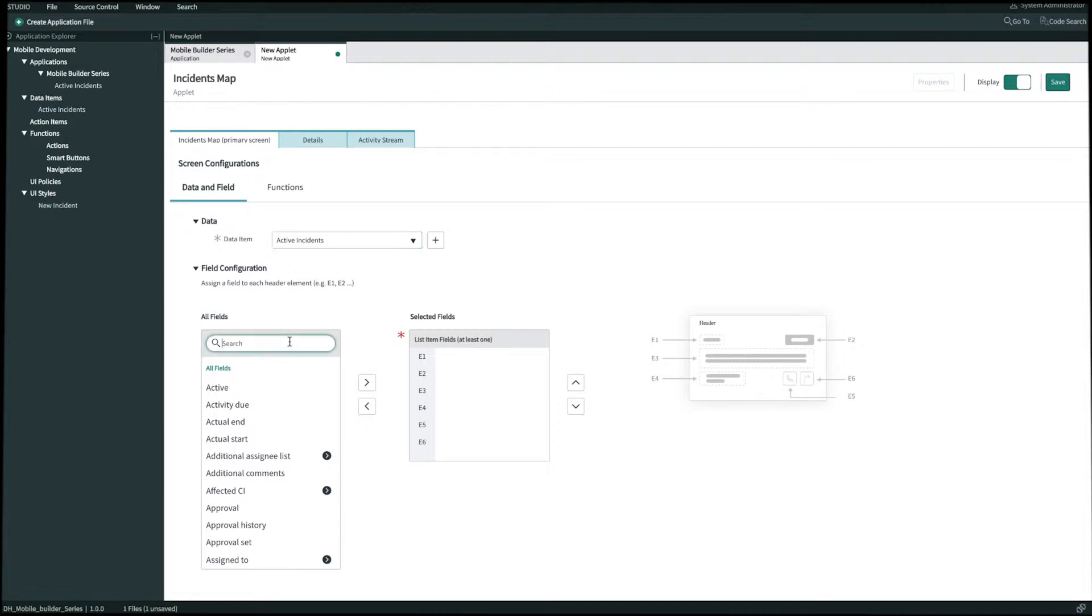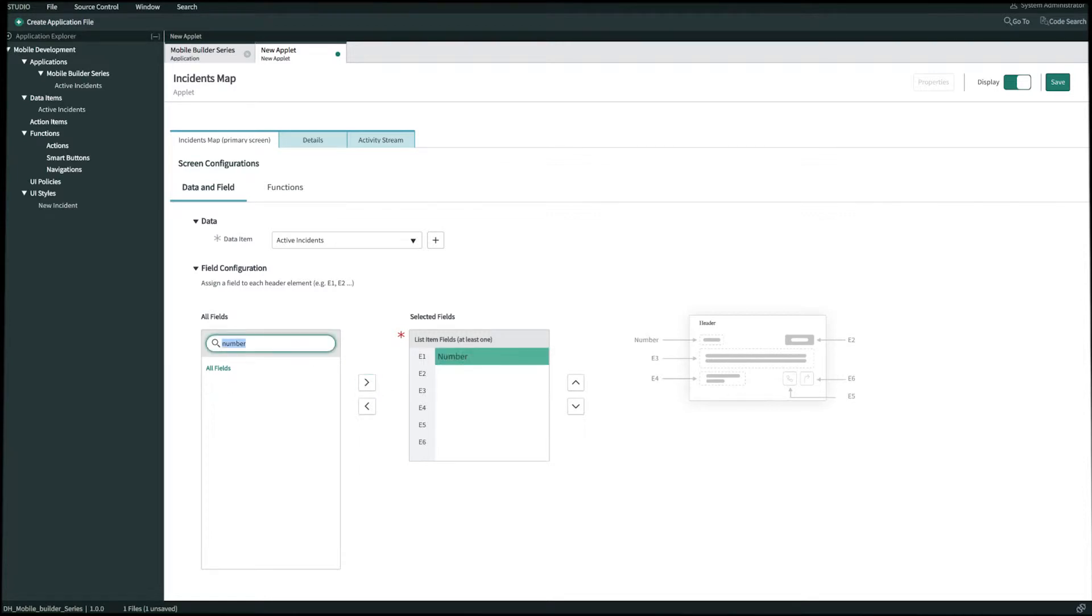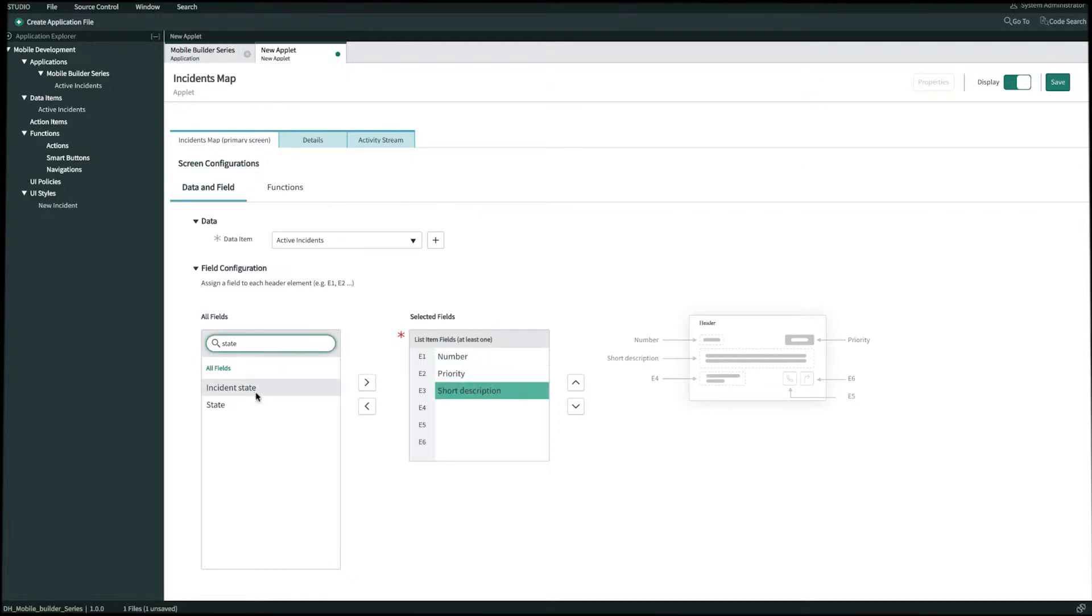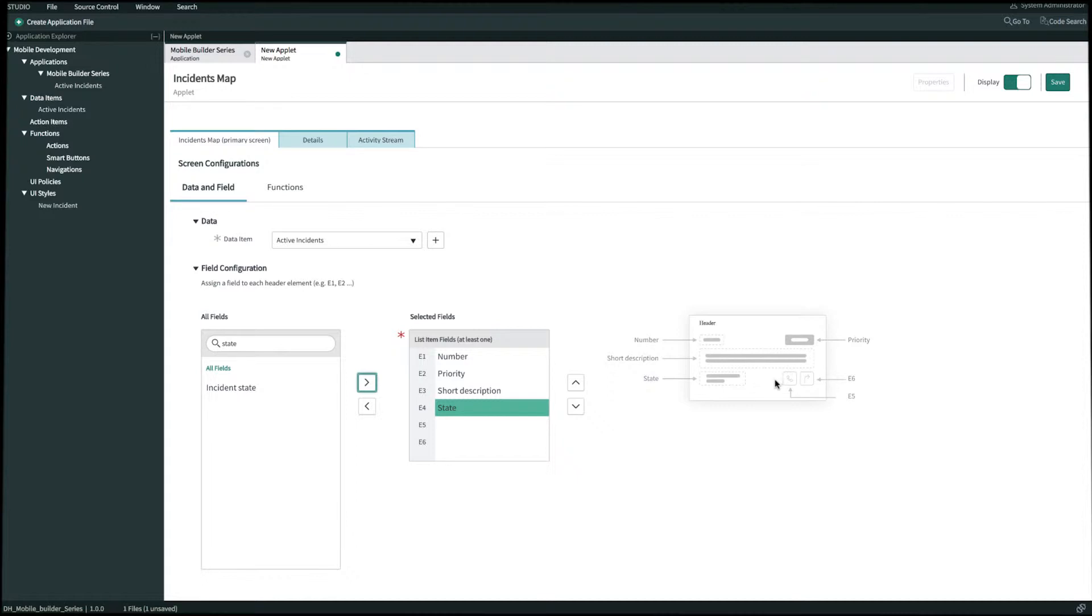So for E1 let's go ahead and bring over number. E2 is priority. E3 is short description. E4 is state. And then for E5 we take a look at our template you'll see a phone icon and it's telling me that it's expecting a number type field for phone so we have to make sure that E5 is company phone otherwise it won't show up on mobile.